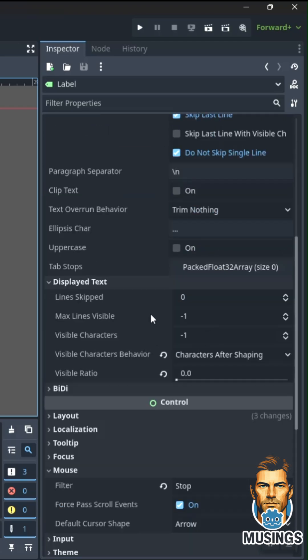Under visible characters behavior, we want to do characters after shaping, which basically means it's going to decide how the letters are justified based on font and style.